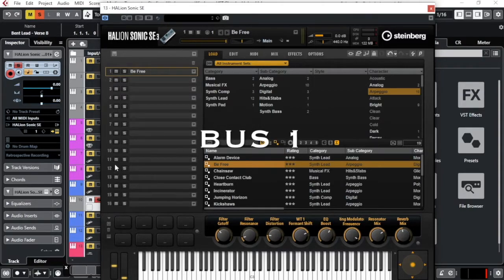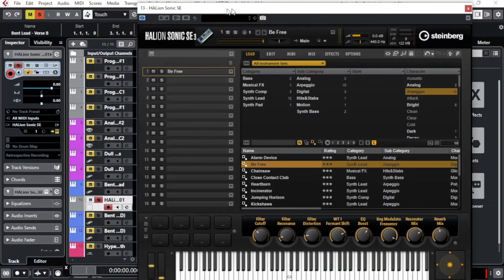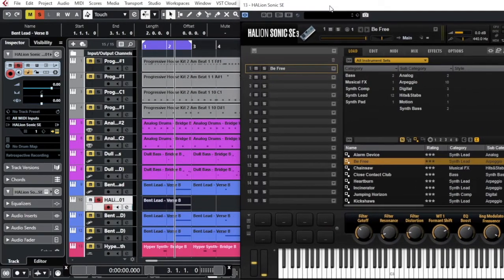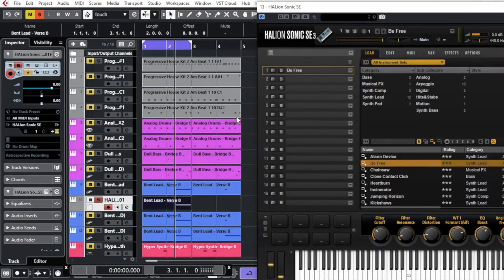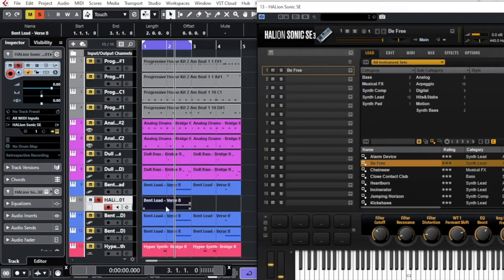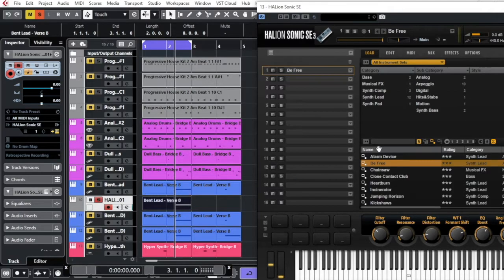We still have 16 different buses. I will come back to the buses later on. Now let me hear what I get here, just with the same melody but a different sound from a different VST.